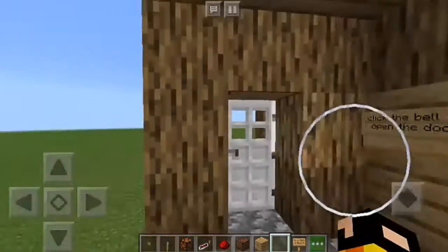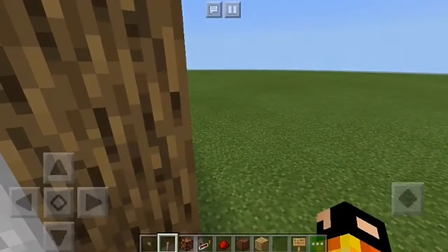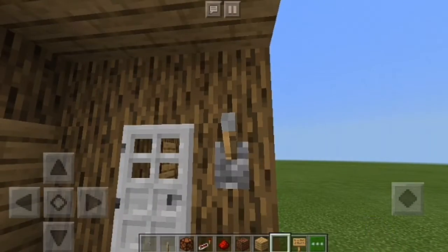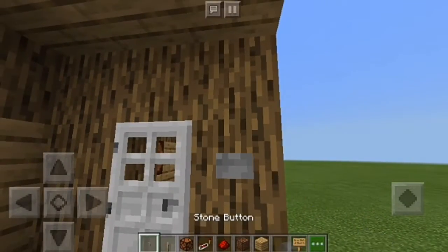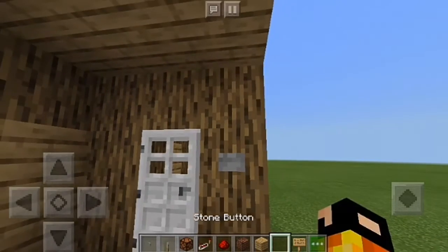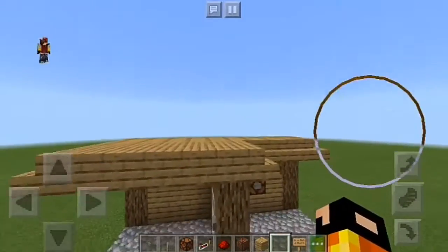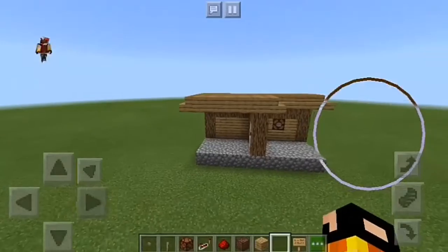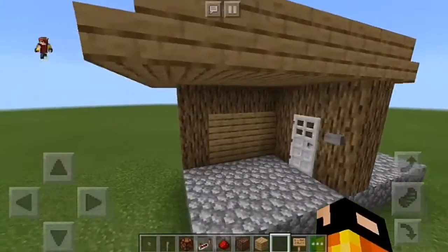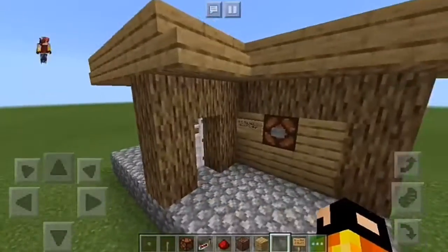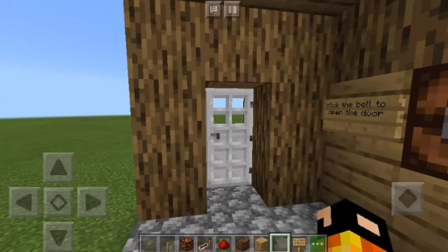There we go! Now on the inside portion, we're gonna put a lever — well, you don't have to use a lever, you can put a button or anything that you like. It's up to you to design the house and do everything else by yourself.